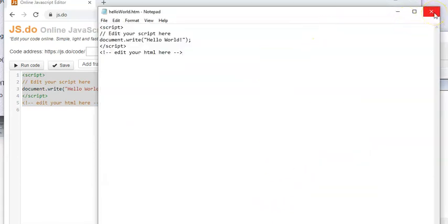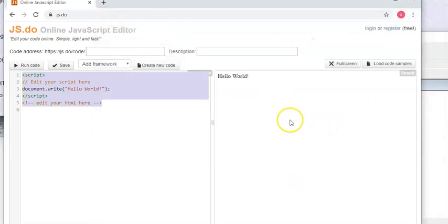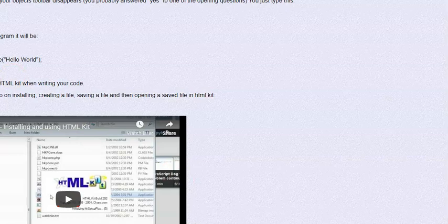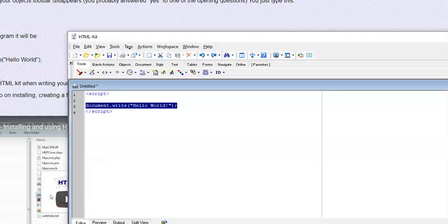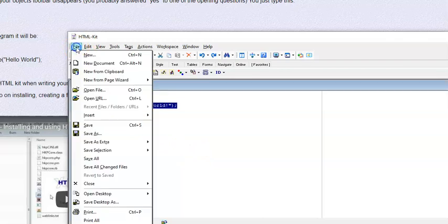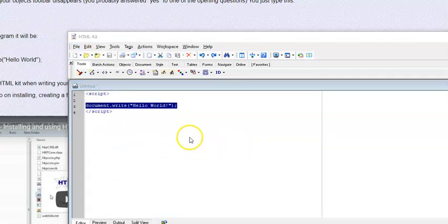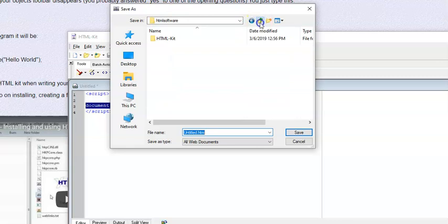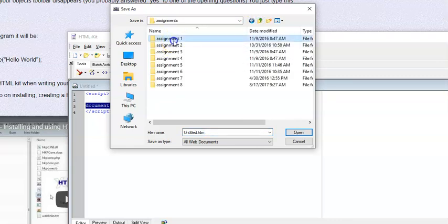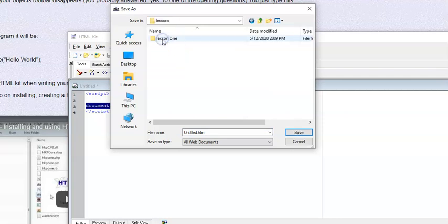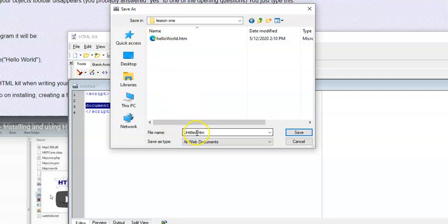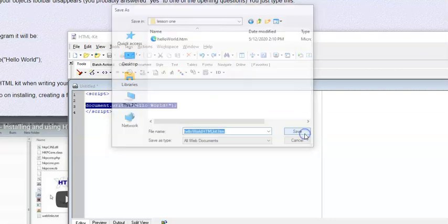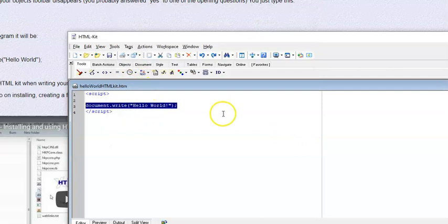All right, so now that's done. And then if I go back to HTML kit, I can do this too. File, save. I don't want to go put it in HTML kit, so I'll go up, up, and then I'll go into my assignments, assignment one, into my lessons, lesson one, and here is my. And here I'll do, I'll just call it something different, and I'll call this helloworld_htmlkit.